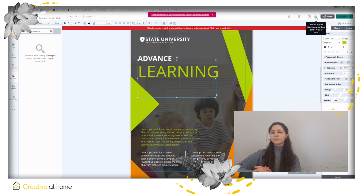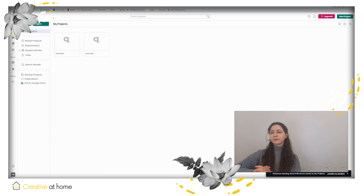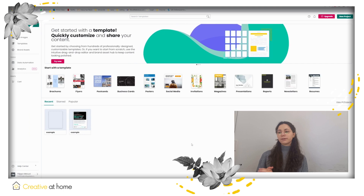All of your past documents will be available in the my projects section on the home page. And that's it! This was a tutorial about how to use Mark. Thank you for watching our video. If you want to see more, go to creativitycluster.eu or our YouTube channel. Thank you, bye!